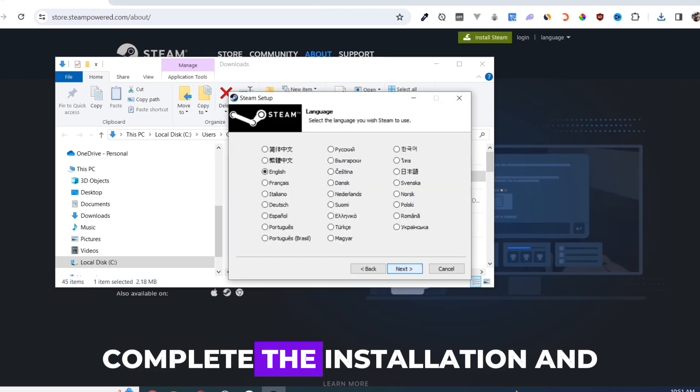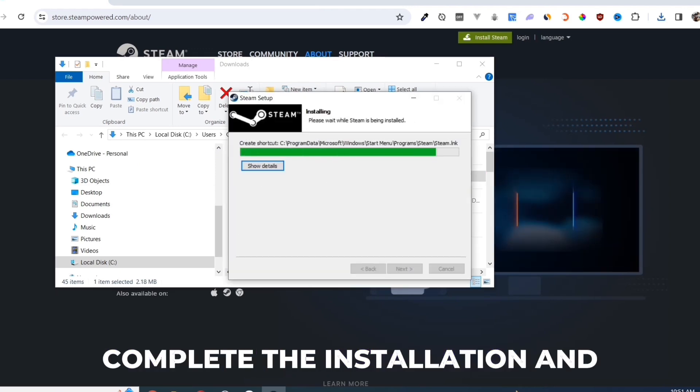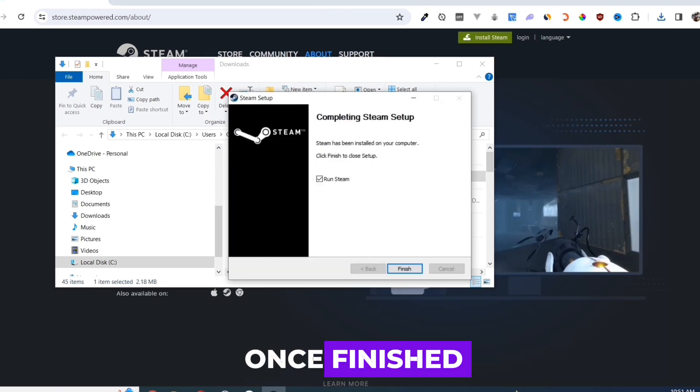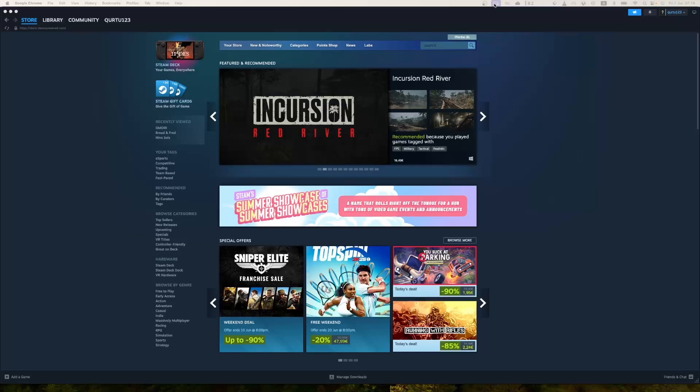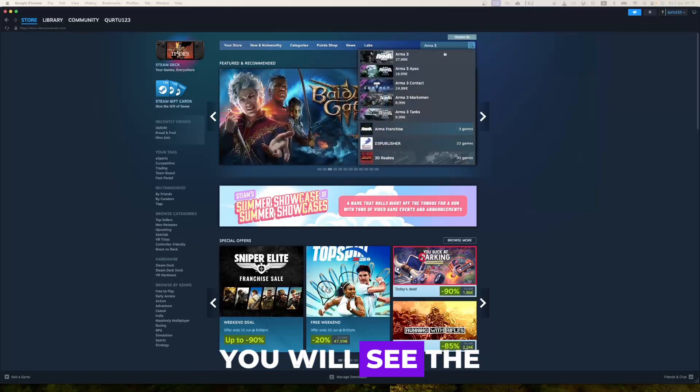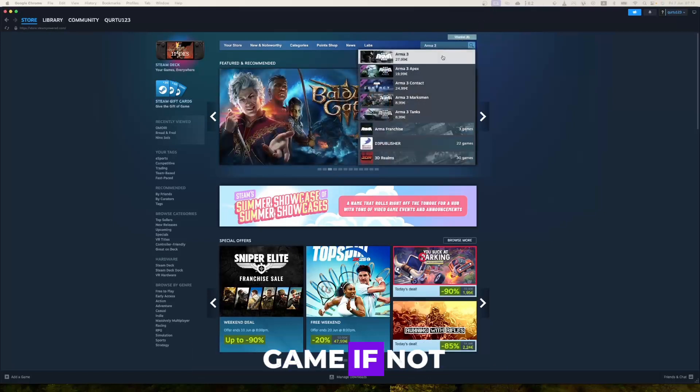Complete the installation, and once finished, open your Steam app. In search bar, type Arma 3 in drop-down, you will see the game.